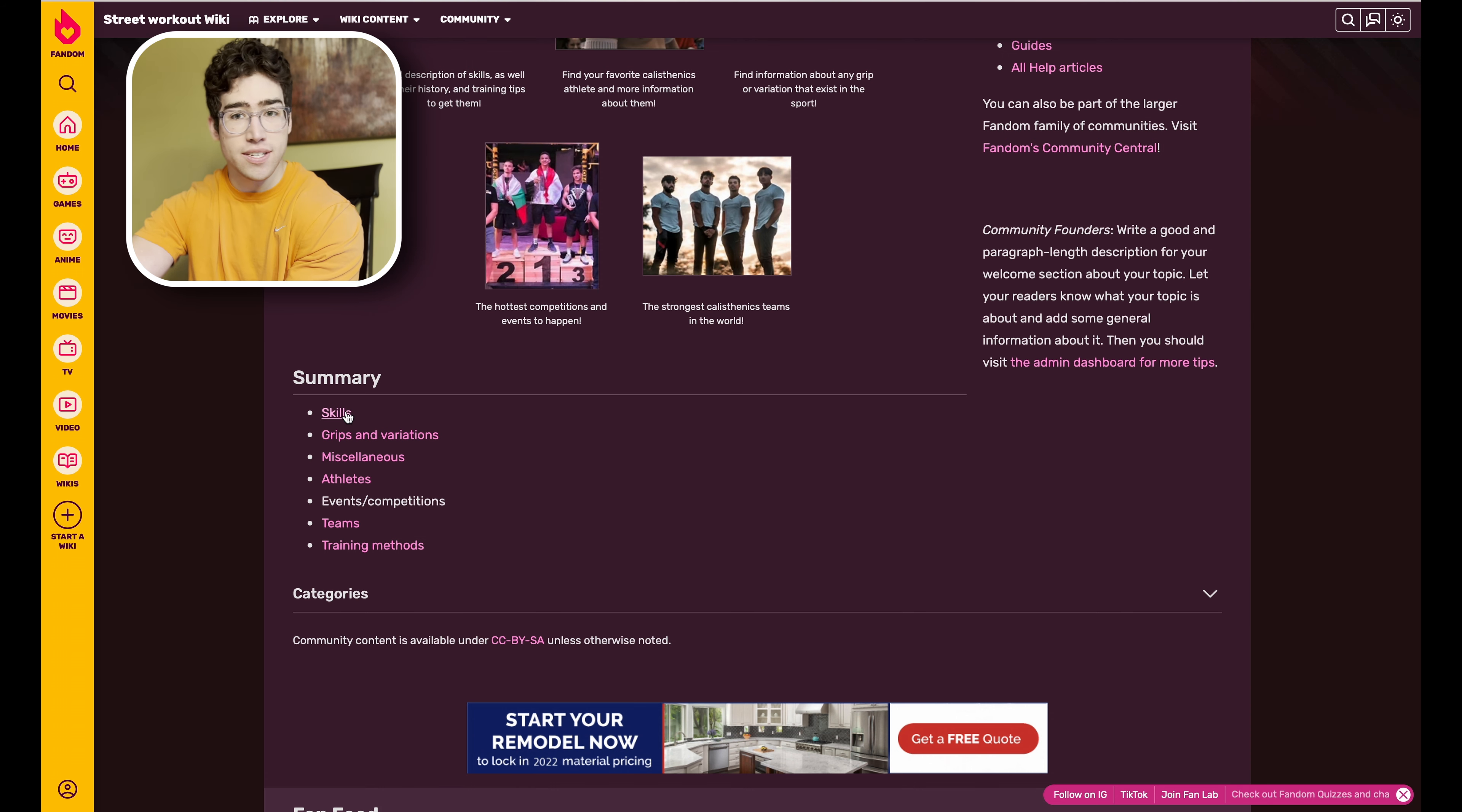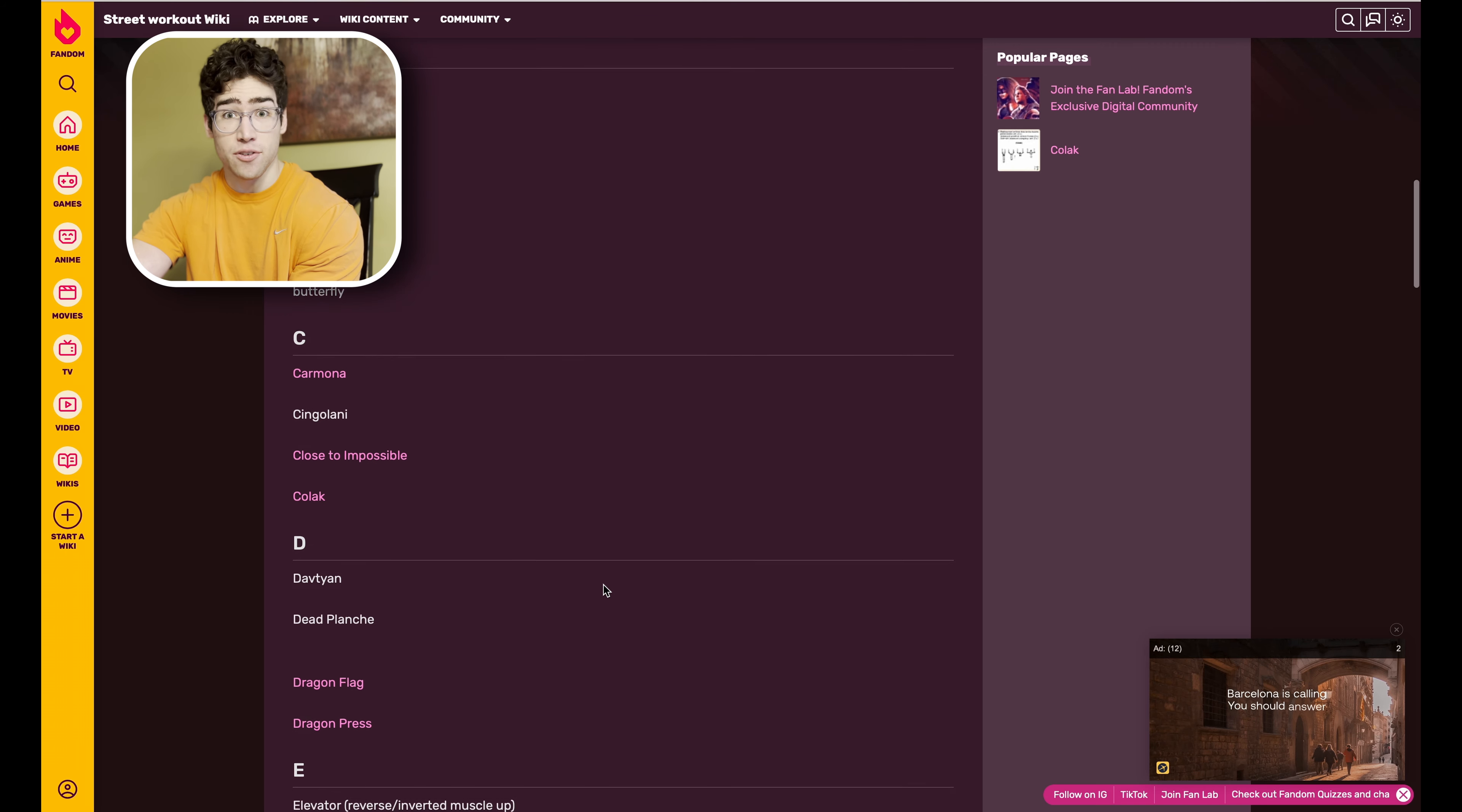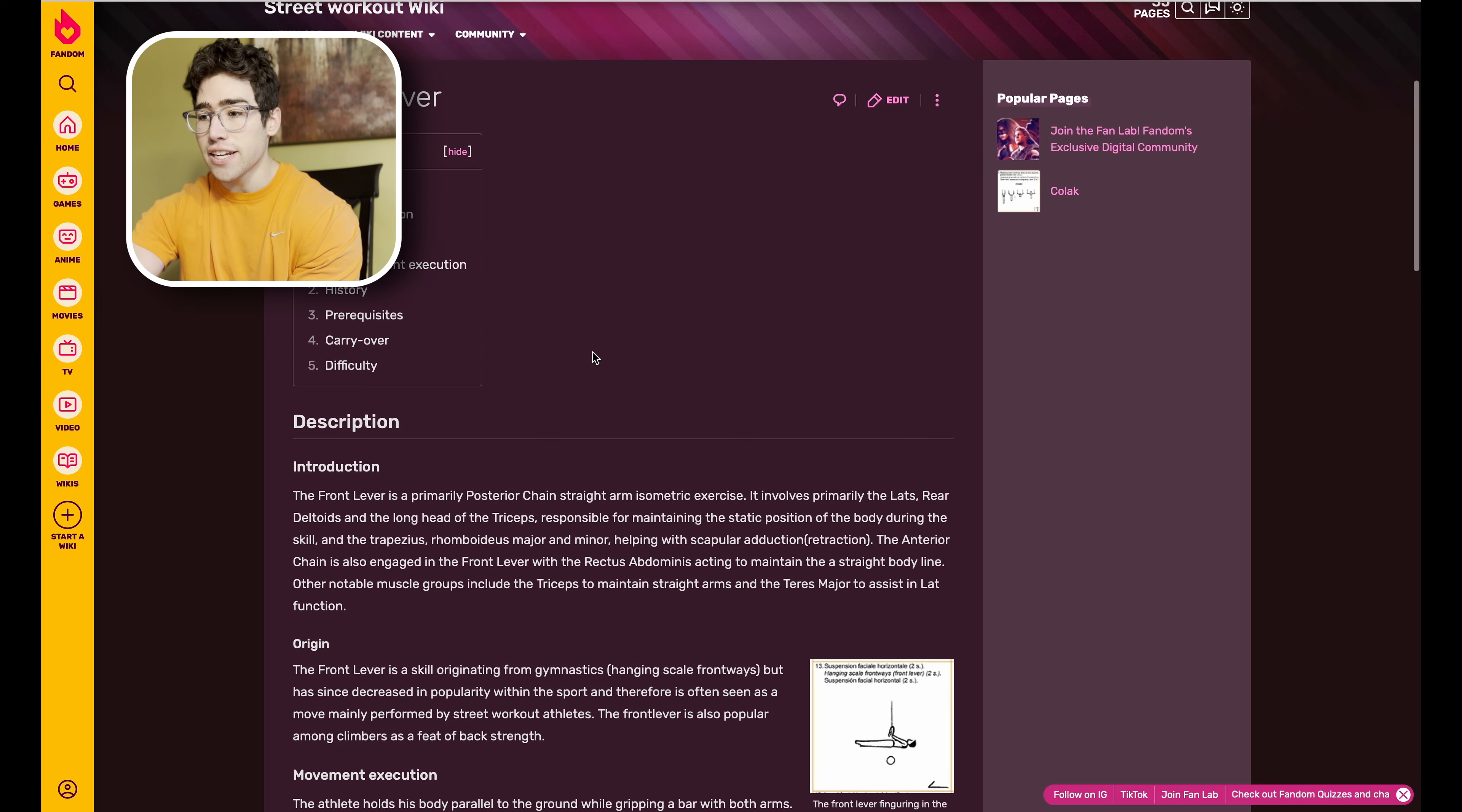Let's go ahead and hop over to the Skills page. Quite a few ads on Fandom, but that's for any Fandom, not just this one. As you guys can see, there are a ton of different skills on here. Basically any skill that you can think of is going to be on the Fandom page.